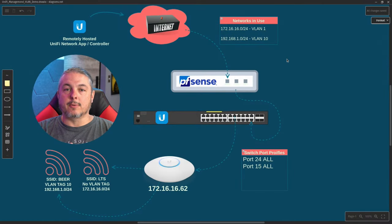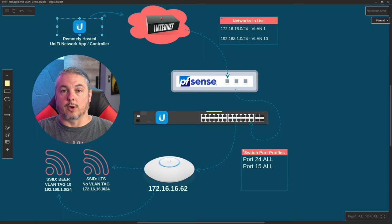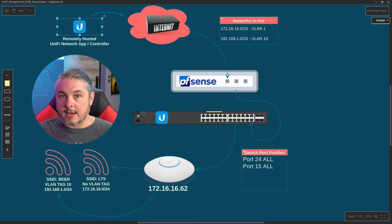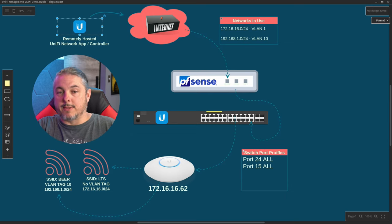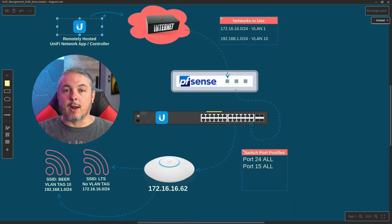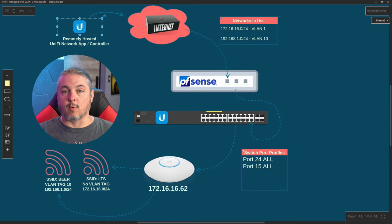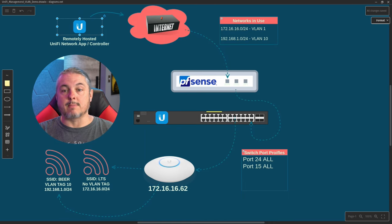The first thing I want to do is talk about how this network is set up for the demo. We have a remotely hosted Unify app controller hosted in the cloud — if you do that, no problem, this will still work. If it's hosted locally, this will still work. The prerequisite is simply that whatever network you want to be the management VLAN, both networks need to have access to the controller. The inform URL has to work on either the native network or the management VLAN.